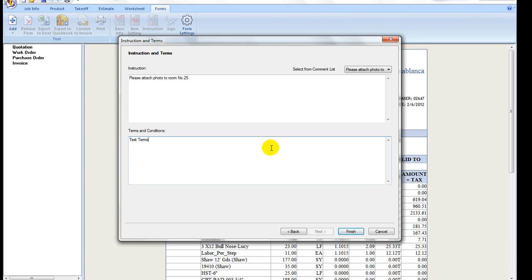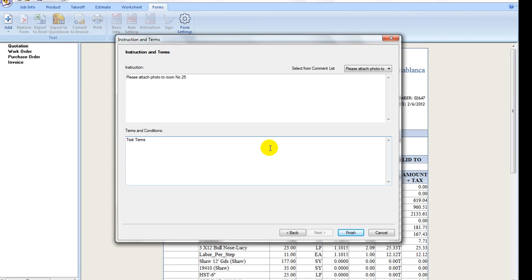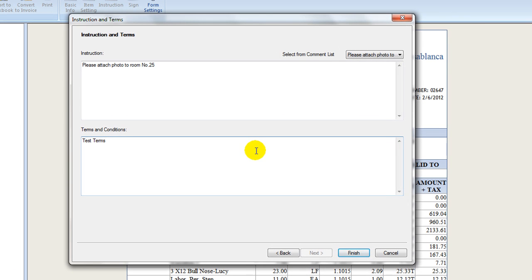For terms and condition, this area is automatically populated with the contact preset and system settings under Order Forms. Just use it as is or directly edit the content area. Click on Finish button to preview the complete form.